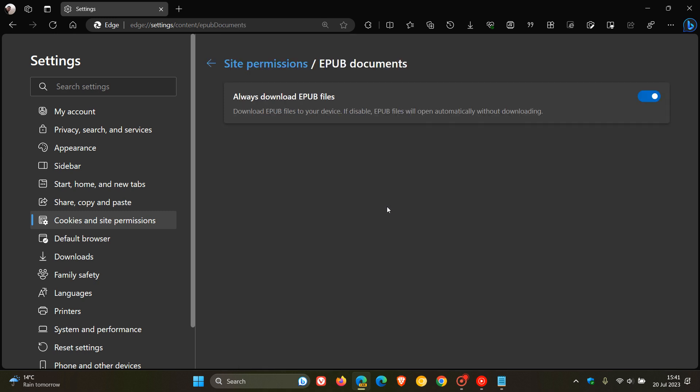If you click on that, this will be off by default if you haven't run this flag before. It says always download EPUB files. It says download EPUB files to your device. If this is disabled, like it is by default, EPUB files will open automatically without downloading. So if you've got that toggled on, the EPUB files will be downloaded to your device.